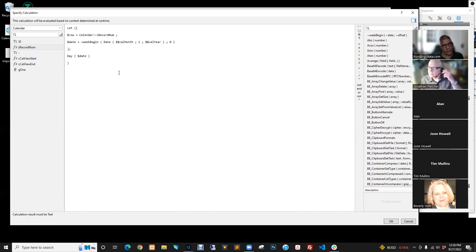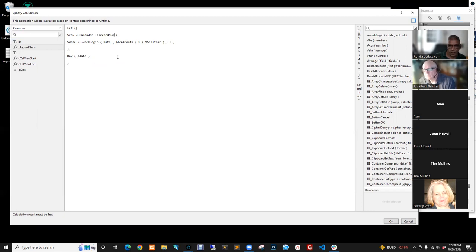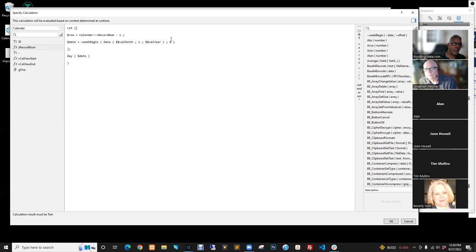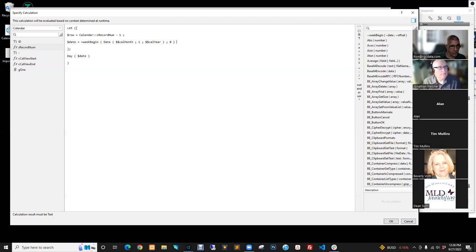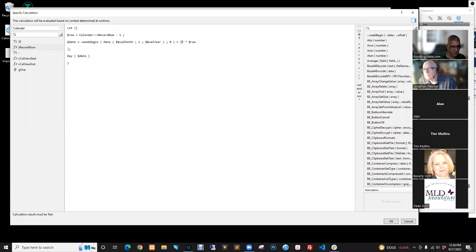So we can establish the portal row by getting the record number. Then what we're going to do is adjust the record number: Row equals RecordNumber minus 1, so that sets us to zero, one, two, three, four, five instead of starting at one. Then Date equals the starting date plus Row times 7. So that should add seven days to the date based on what row number it's on.